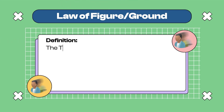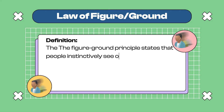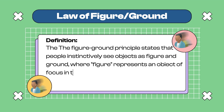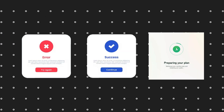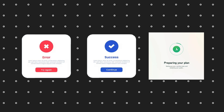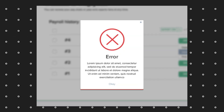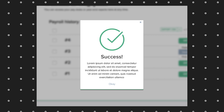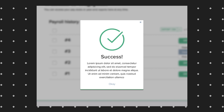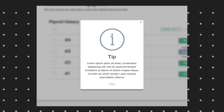9: The Law of Figure/Ground states that people instantly see objects as figure and ground, where figure represents the object of focus in the foreground, while ground represents the background. In error messages or confirmation messages, when a pop-up appears in the middle of the screen, there is a blur around the screen and the pop-up is the foreground — the figure.